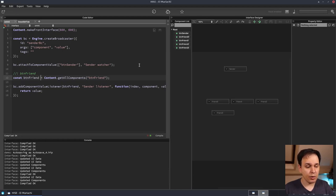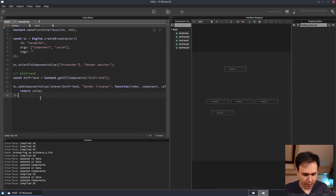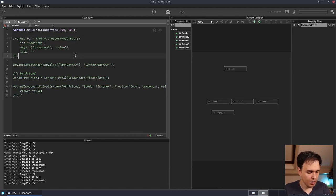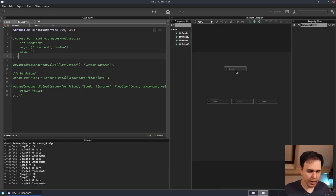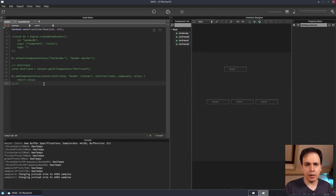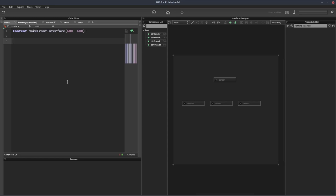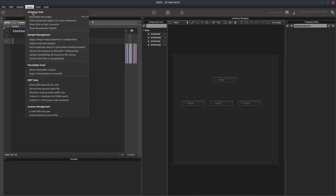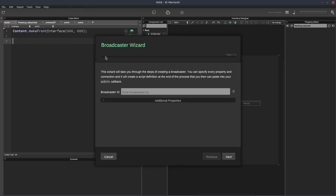Before we finish up, we're going to recreate this example using the built-in tools in HISE so we don't have to write it out by hand. I'm just going to comment out this code and I'll delete friend three so we're back to where we were with no functionality. I want to show you a tool in HISE called the Broadcaster Wizard, which makes this a lot easier by automating some of the setup. Unfortunately that wizard isn't loading on my laptop installation, so through the magic of editing I'm going to jump to my other system and show you it over there.